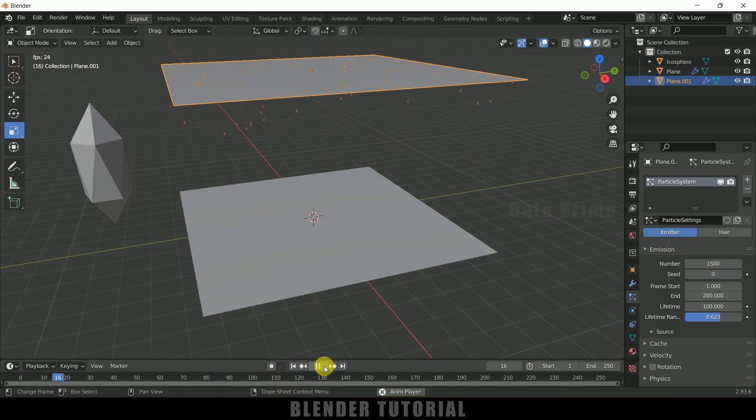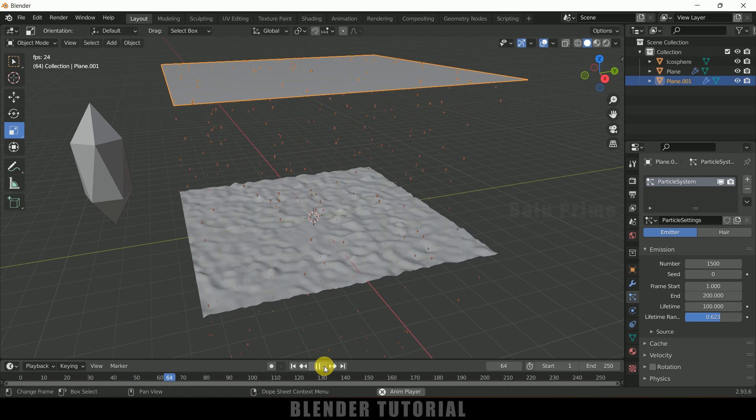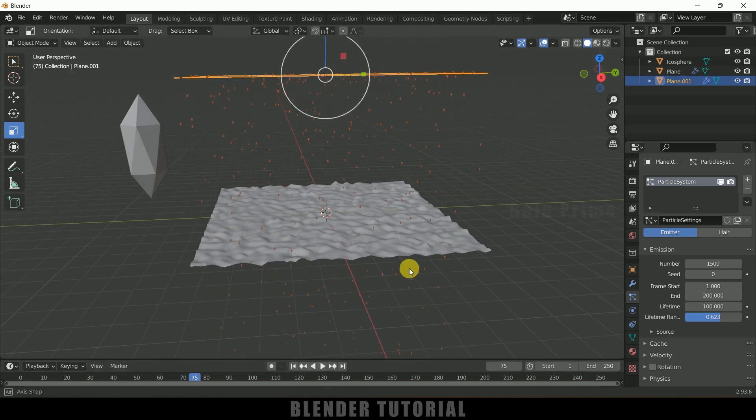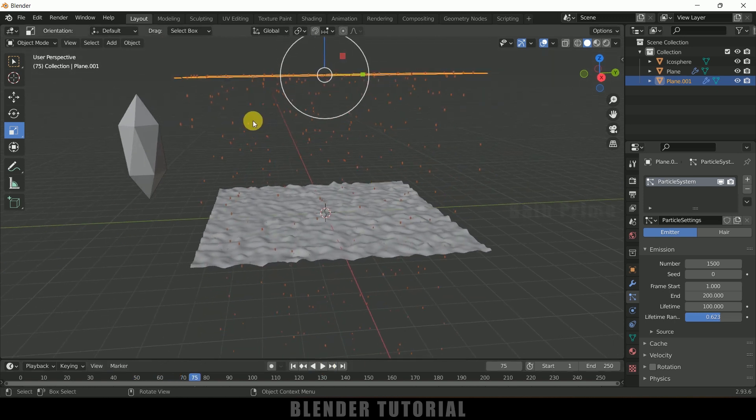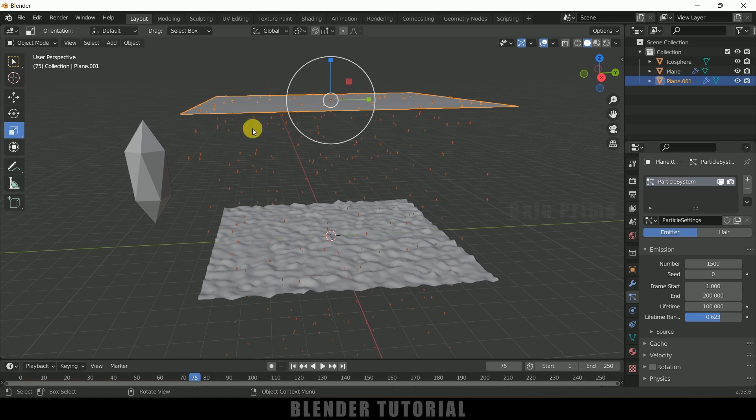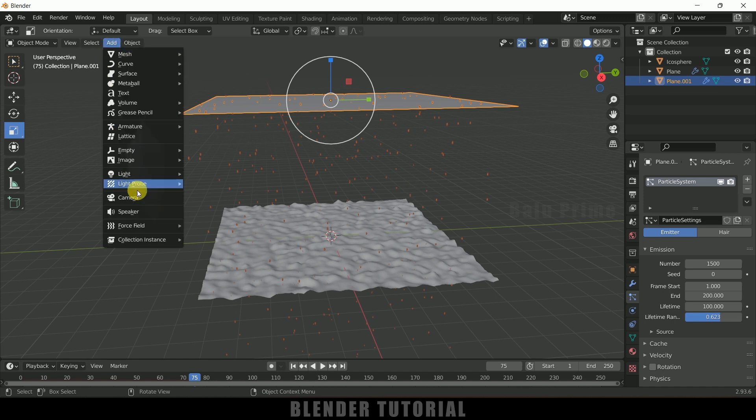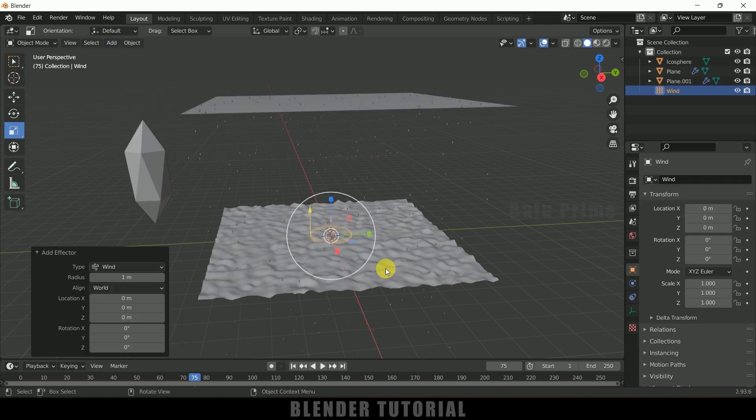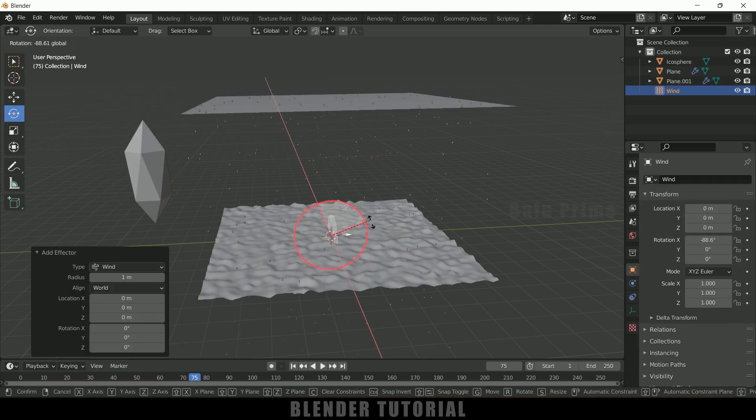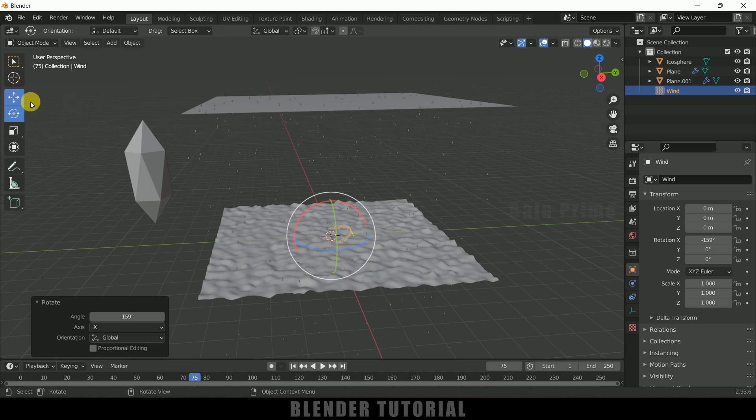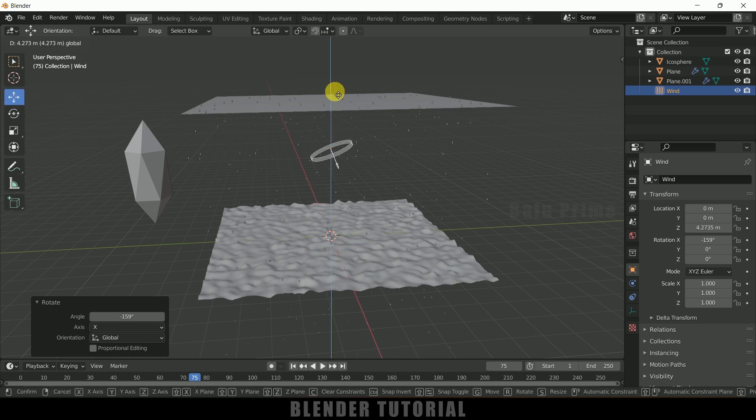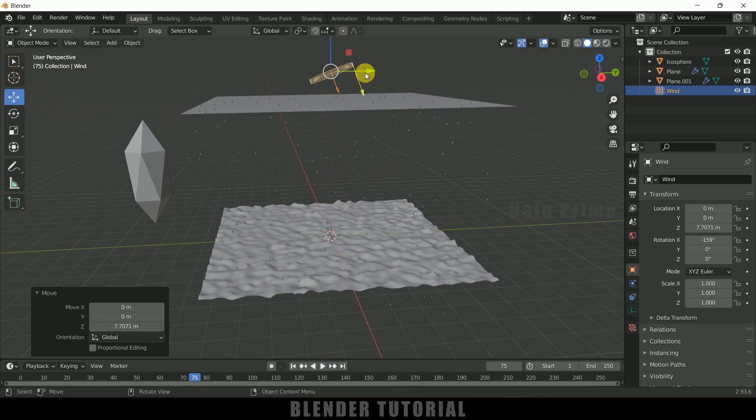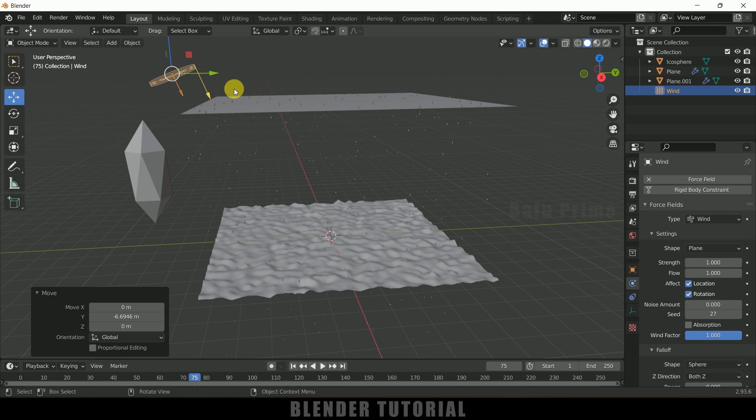So here we can control the direction of this raindrops here. So for that we will be using force field. So go to this Add, come to this Force Field, and add Wind here. So let me rotate the wind. First of all let me place it here.